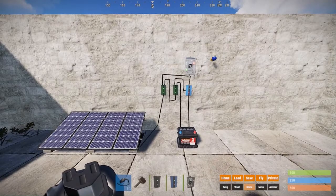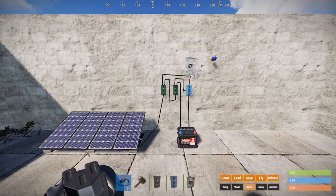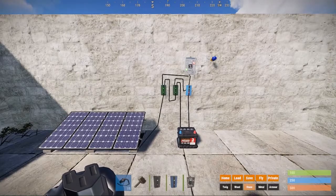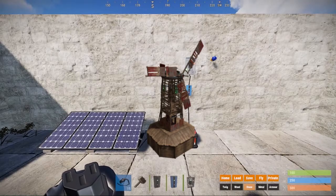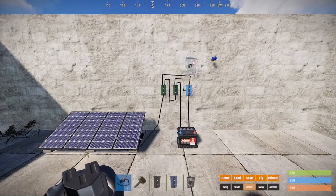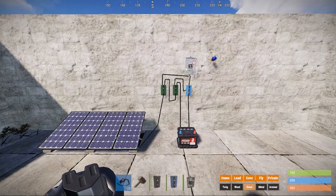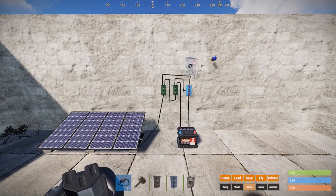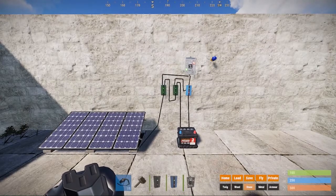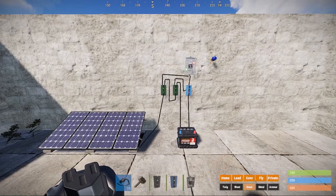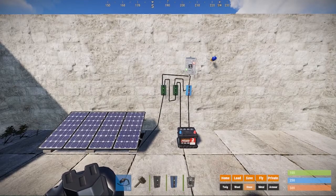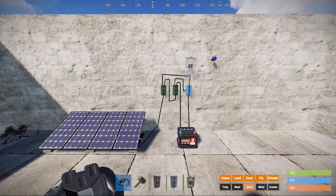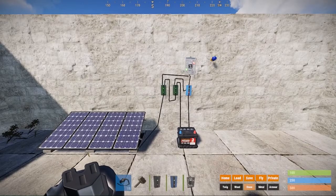This concept also applies when you're using other variable power sources such as wind turbines. While you can set up enough turbines or solar panels to create a large buffer of power generation to prevent a lot of issues, why spend the resources for extra power that may be wasted when you can just set up a smart circuit instead?